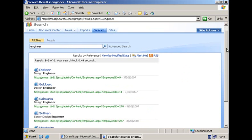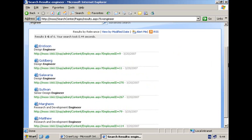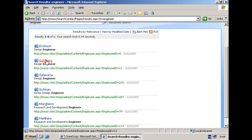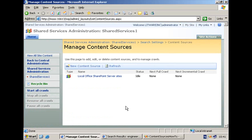And all of these results are representing items that are stored in my SQL Server database or possibly in a line of business system that I have indexed. I can click on one of the items and I can see all of the details here in the profile page. Now this was interesting for IT pros,